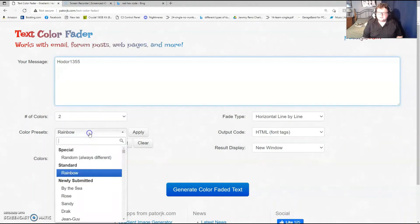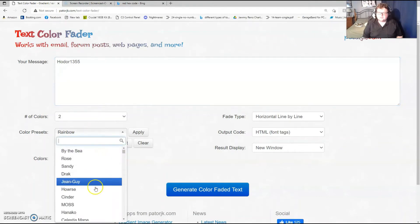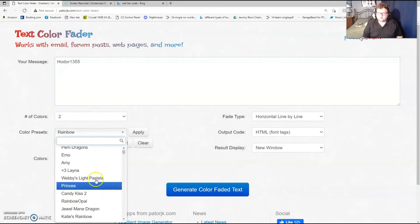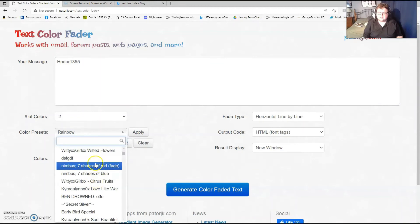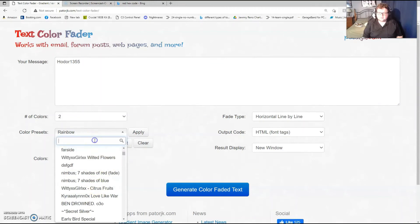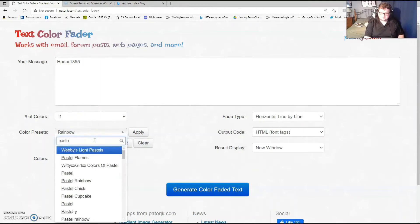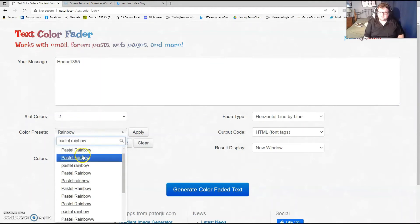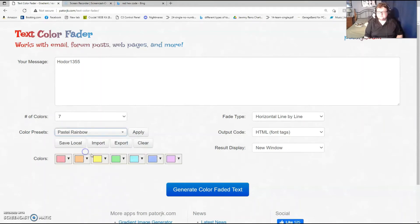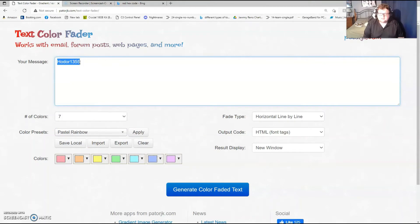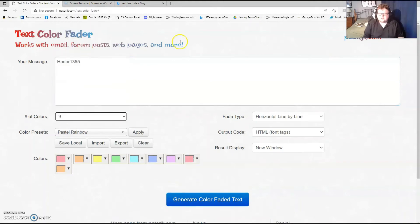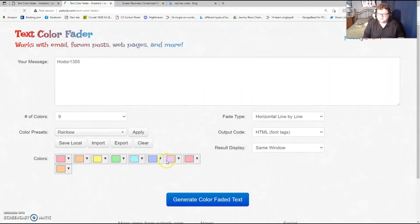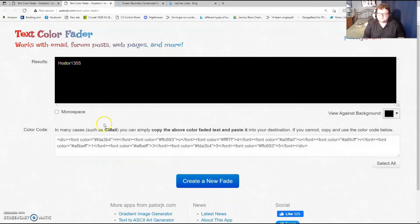Let's say I want my name to be, and they have a whole bunch of pre-made things here, so really cool stuff. My personal one is pastel rainbow. I love that one. And then you do the number of colors for however many characters in your game. So for mine it's nine, so nine colors. Don't change any of these. Click generate color faded text and boom, this is what it will look like once it goes in the game roughly.